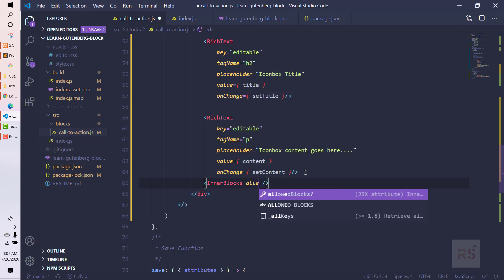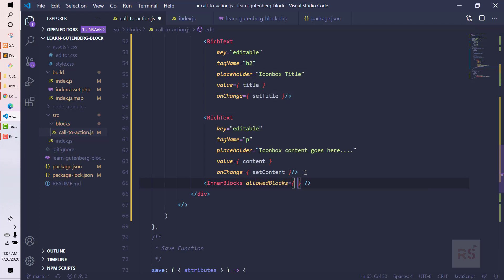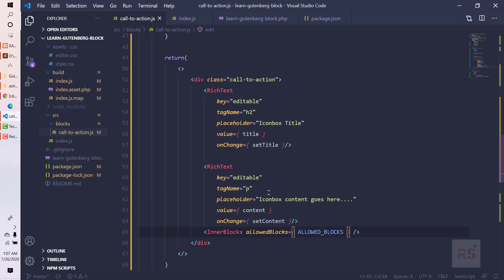Inside that we need to pass the allowed blocks. We just need to say the constant here so that WordPress knows these are the blocks that we want to use in our custom blocks.